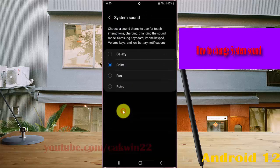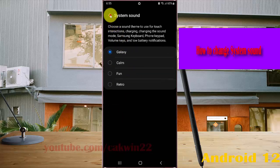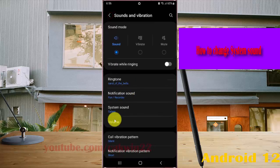To change again, tap System Sound, select the sound you want, and tap the button to save.